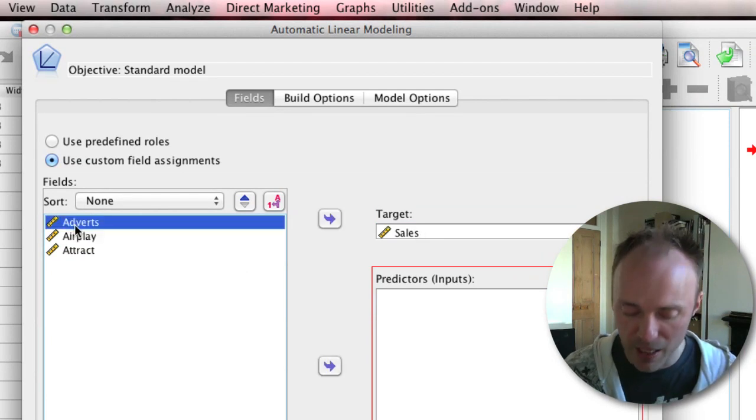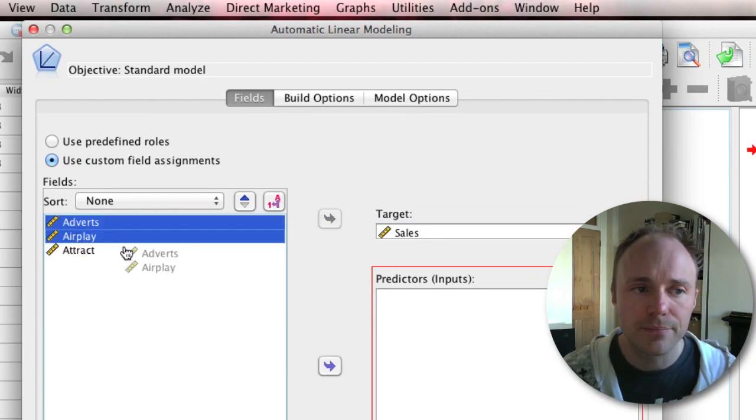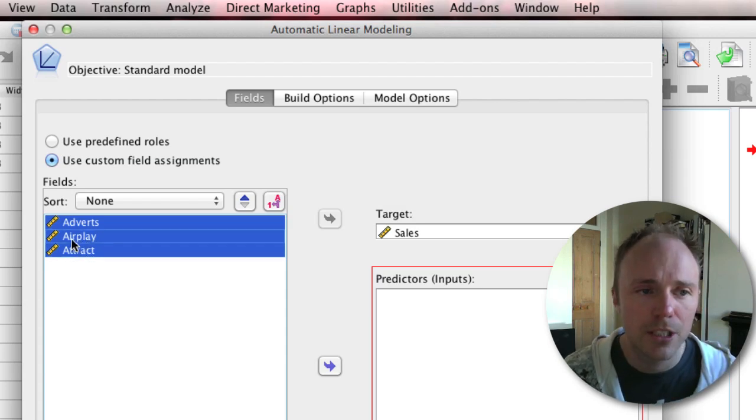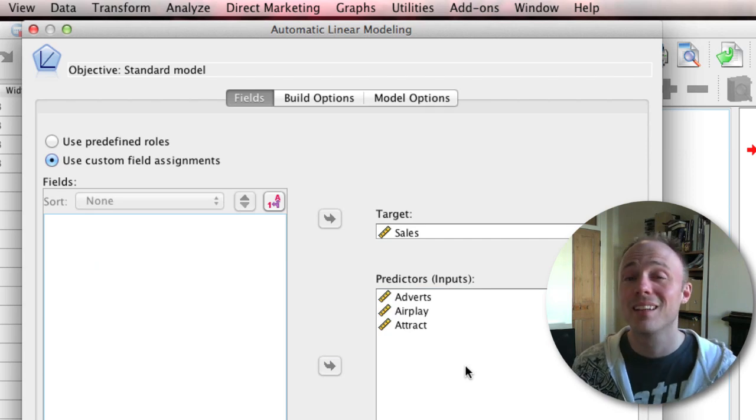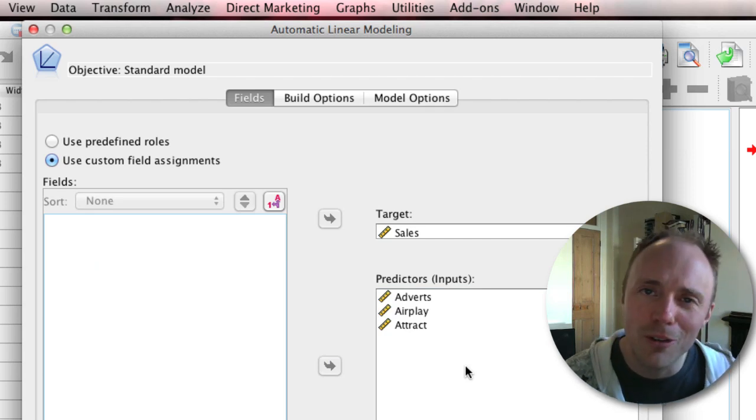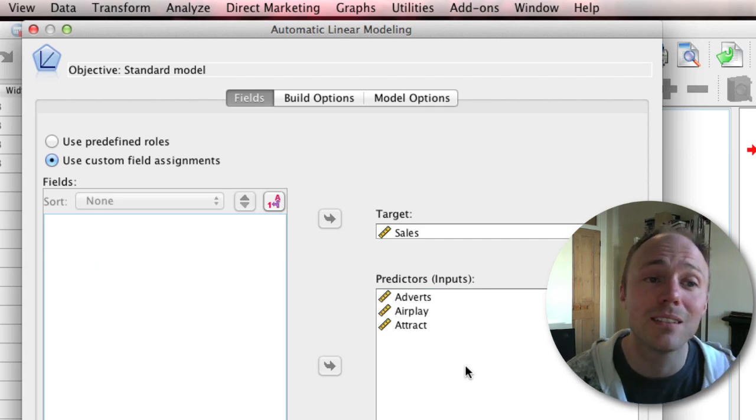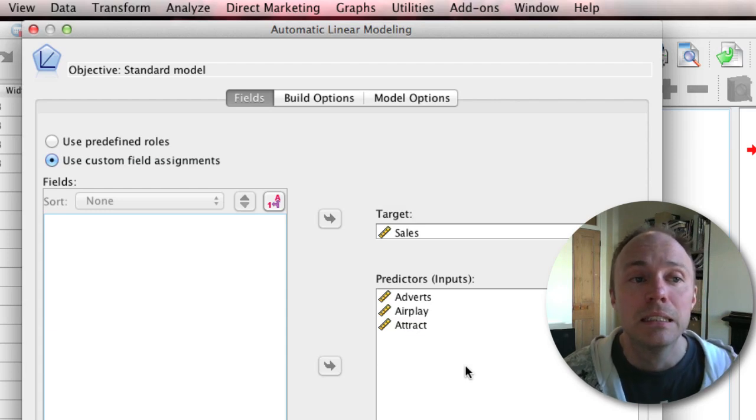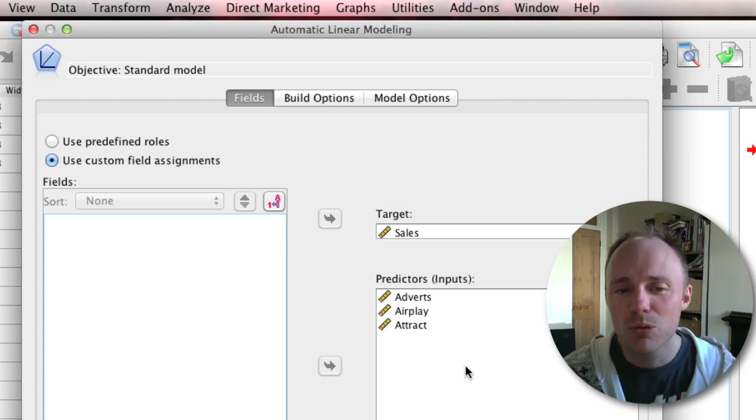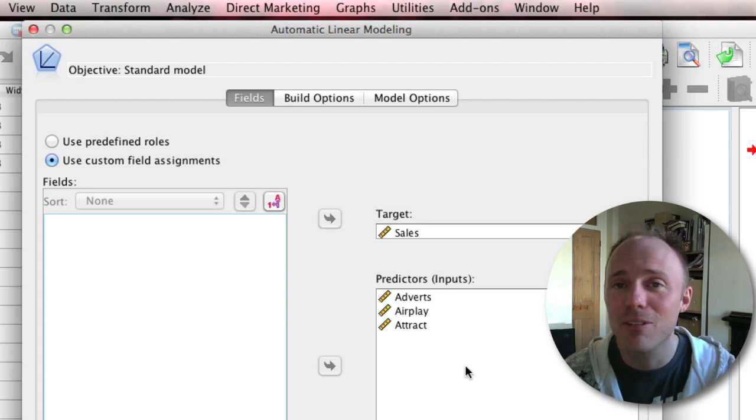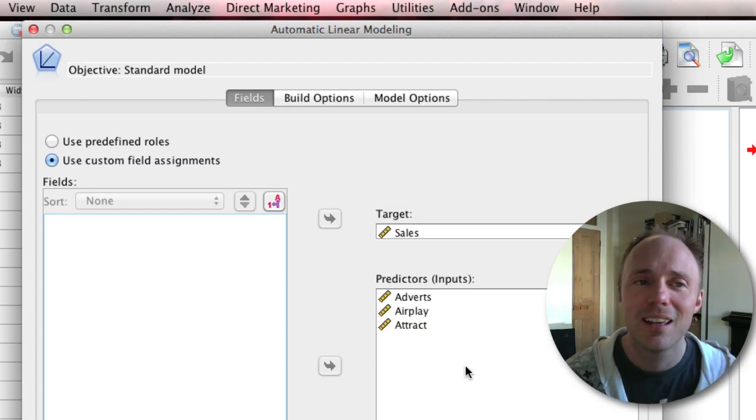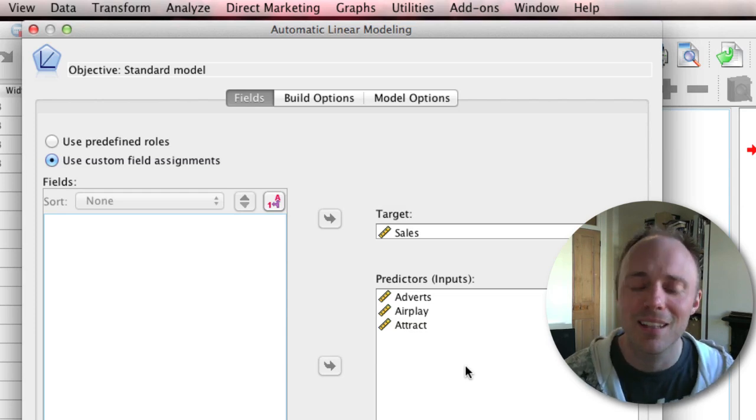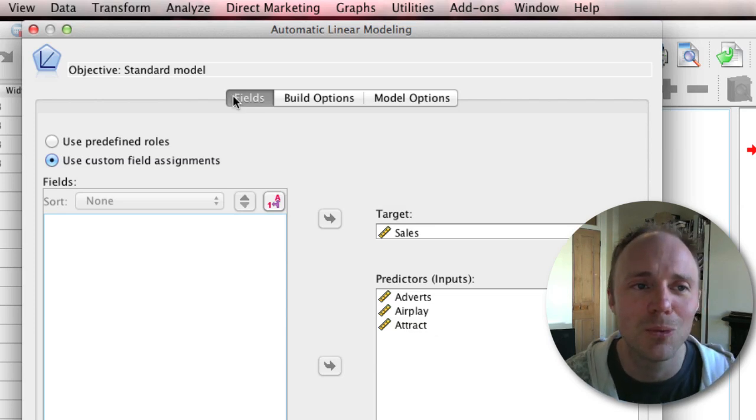If you've got bigger data sets with lots of variables and you're doing slightly more complicated things, then SPSS will guess incorrectly. If that's the case, you can tick on use custom field assignments, which allows you to select variables manually. You can say you want your target to be sales and drag it over here, and you want your predictors or inputs to be these three variables.